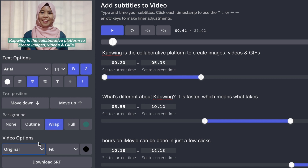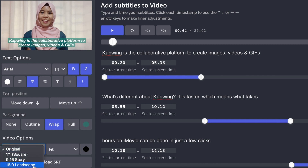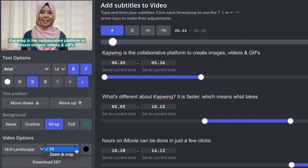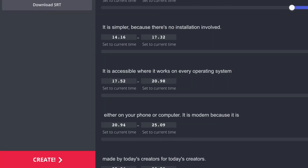For video options, I'm going to change to 16x9 because I want to upload this to YouTube and I need to make sure that this video option is set to fit. Once I'm happy with the changing of the options, I am going to go ahead and create the video.